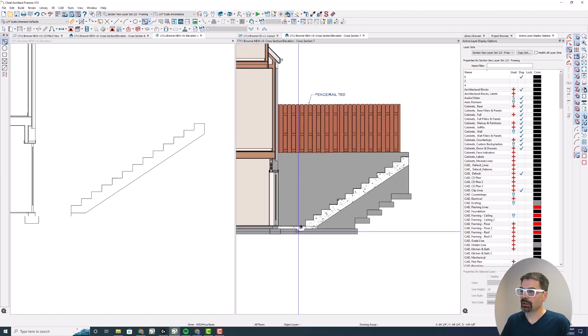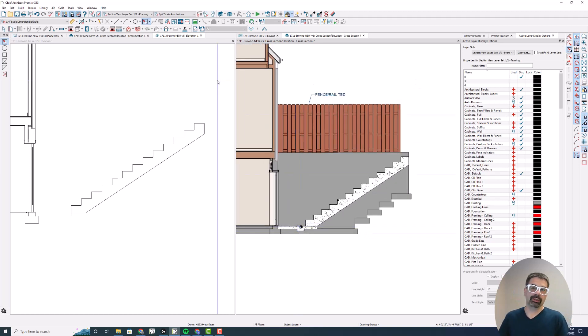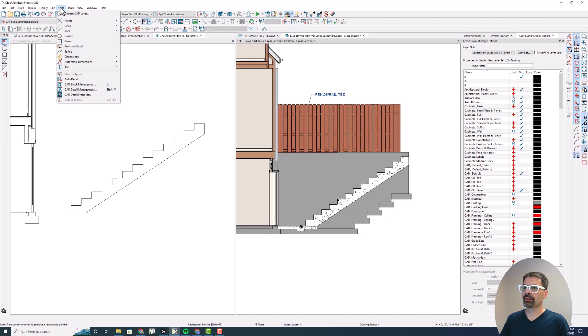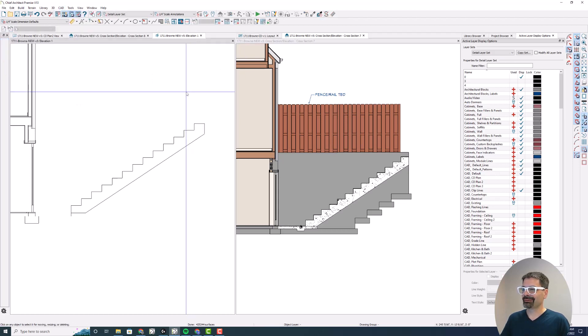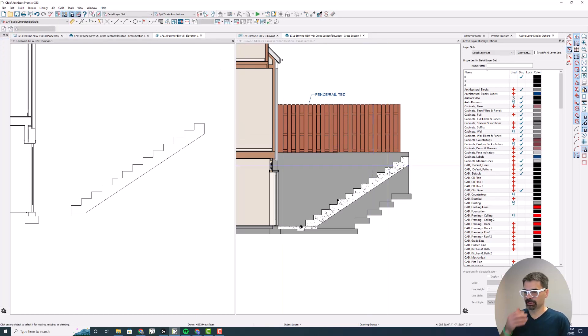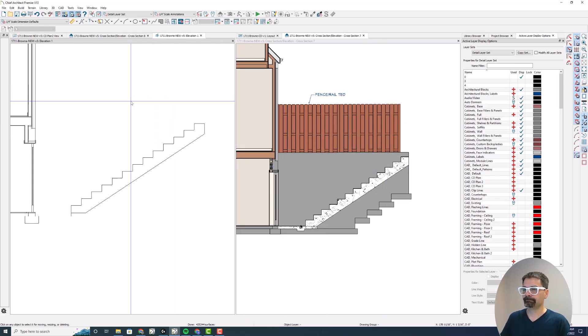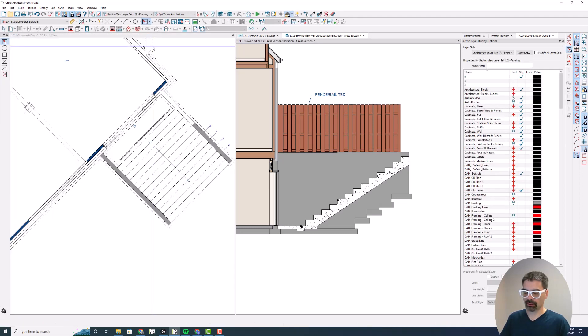So quickly, I took a back clip cross section, did my CAD detail from view tool right here. You can also do that in the CAD menu, CAD detail from view. I could have done it with all the other stuff, but to me, I like having a really clean CAD detail. For a quick cross section, that's quite all right with me.